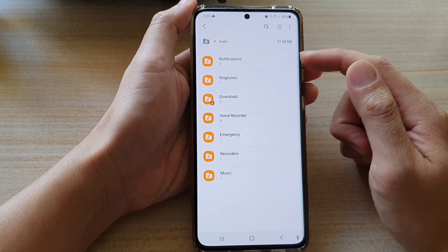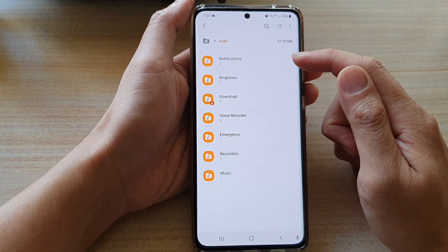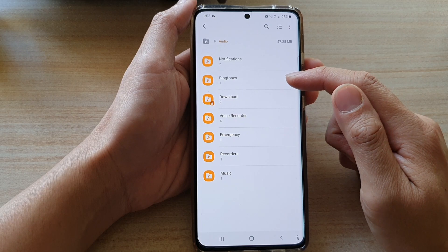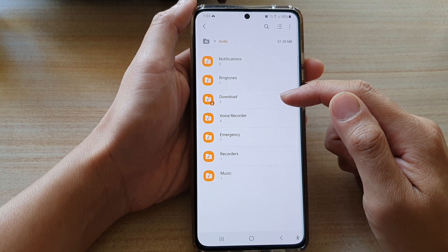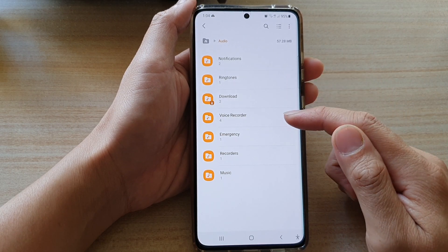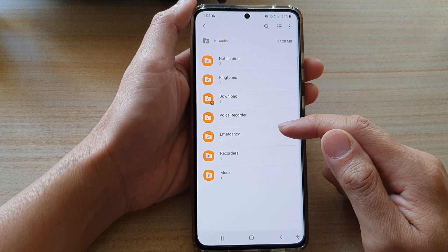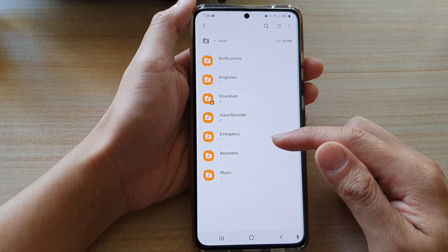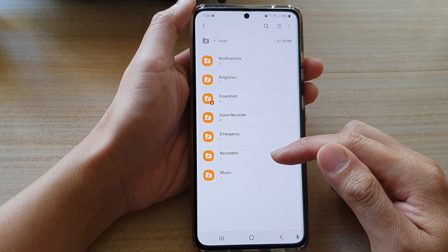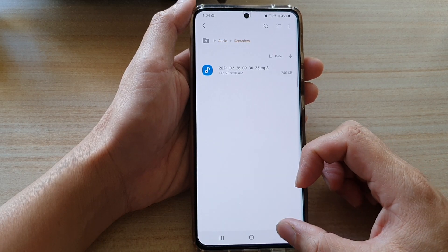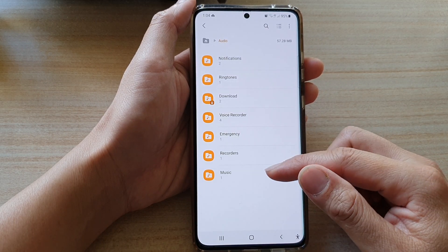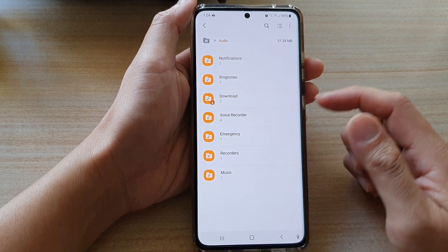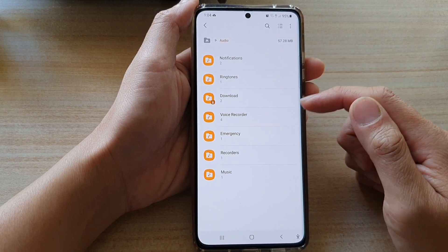For example, I've got two notifications, one audio file, one ringtone, two downloads, four in voice recorder, and emergency. And then I've got recorders and then I've got music. So it will give you a breakdown in here.